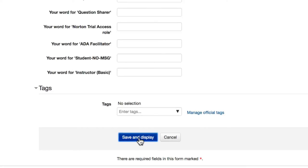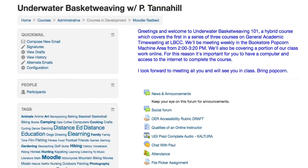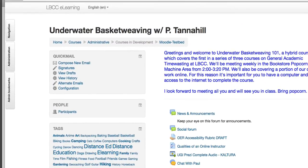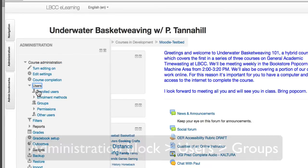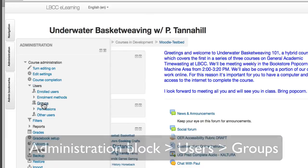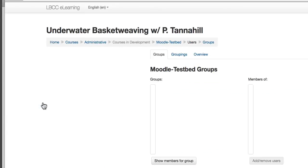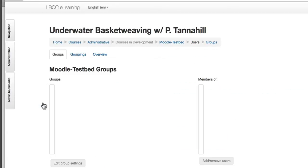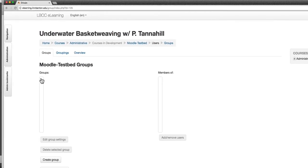Now that groups are enabled in the course itself, we need to go next step to Administration Block, down to Users, down to Groups, to create some groups and then enroll students in those groups. So on the Groups page here, we have no groups yet, so to create a group we want to click Create Group.